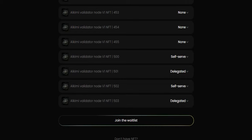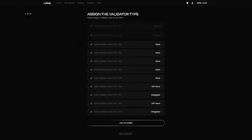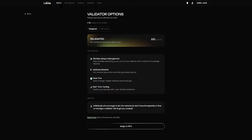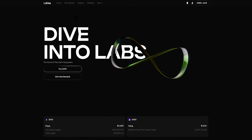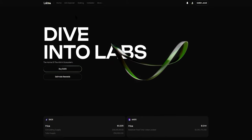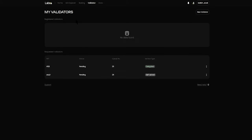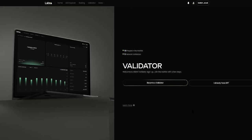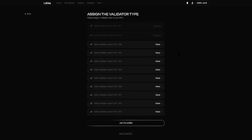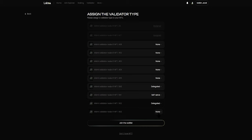If you're not yet ready to make a decision, you can click the back button and navigate away from the page. If you have made a decision and want to come back and assign the validator types, you can always click on the New Validator button, which will take you back to the validator page where you can click on the I Already Have an NFT button. This will show you the page where you can assign the service type to your NFTs.